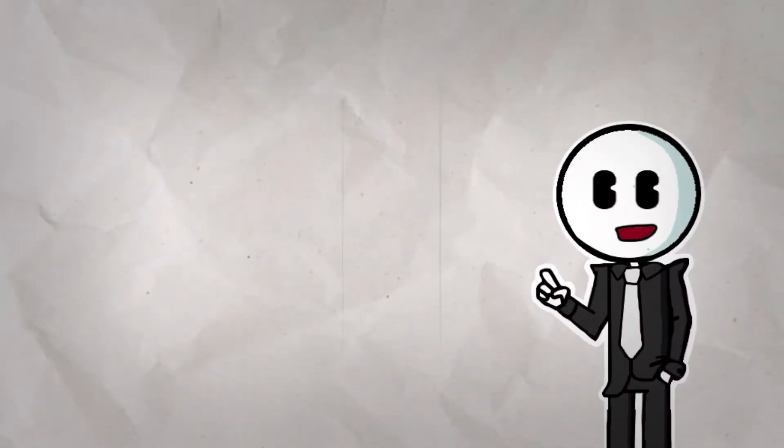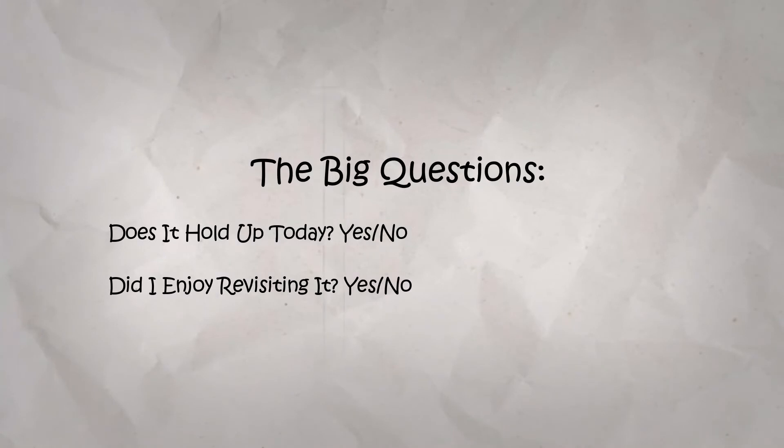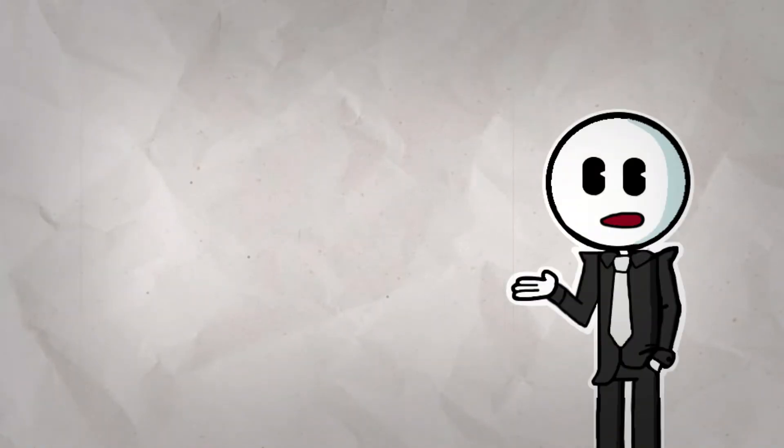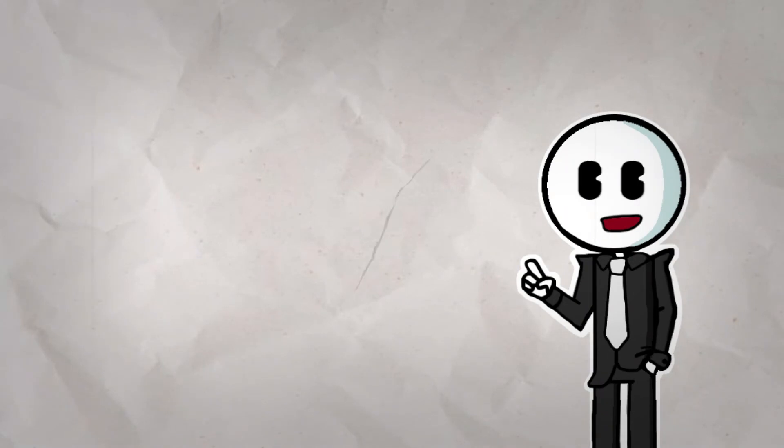Alright, now it's time to answer the big questions. Does it hold up today? Yeah. Nothing about this show is really aged. It's still entertaining and well animated.